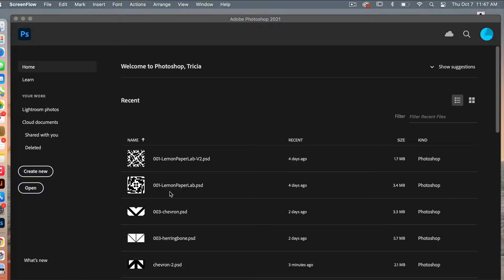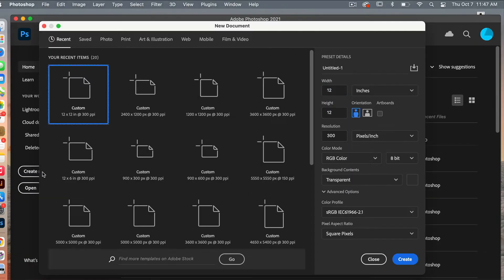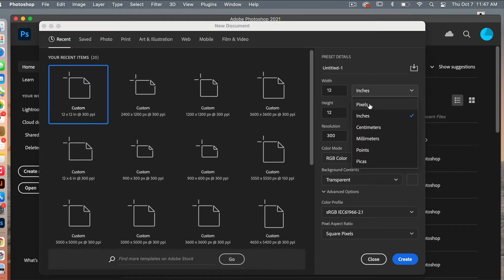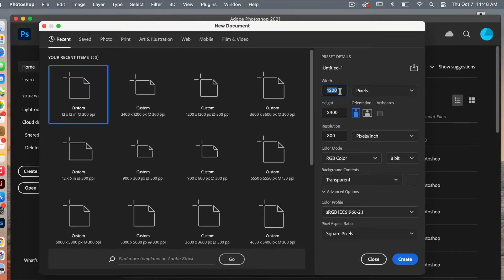Let's start by creating a new document. Go ahead and click on Create New. We're going to switch this to pixels. I'm going to set it at 2,400 pixels wide and 1,200 pixels high — the width is going to be twice the height. Resolution set to 300 pixels per inch, background contents set to transparent, and then click Create.